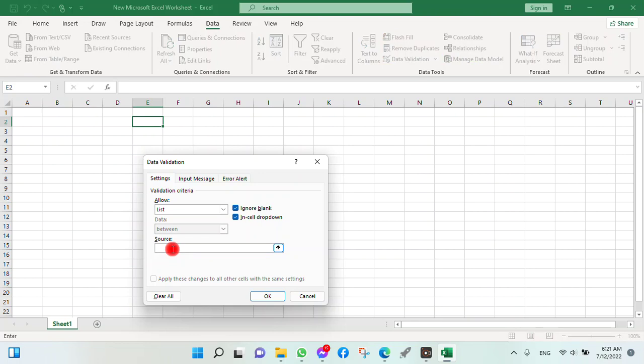Here in the source column, write down the items you want to put into this list. Let's see, I want to say schools, buildings. Just separate each item.